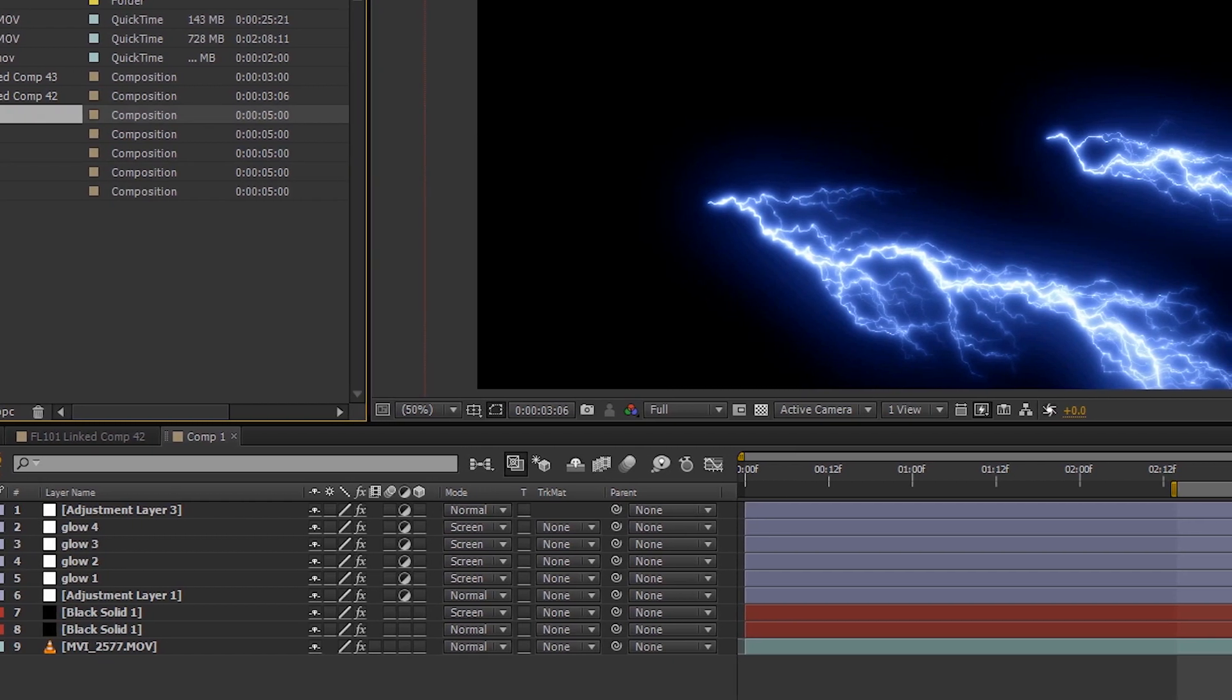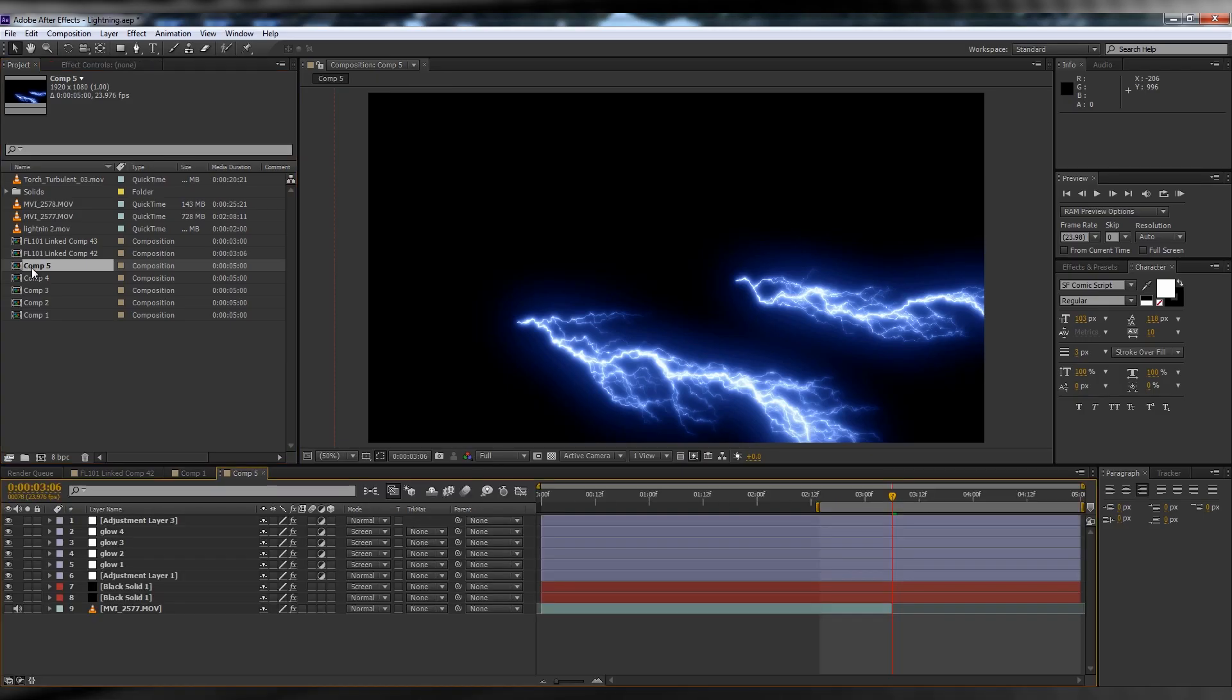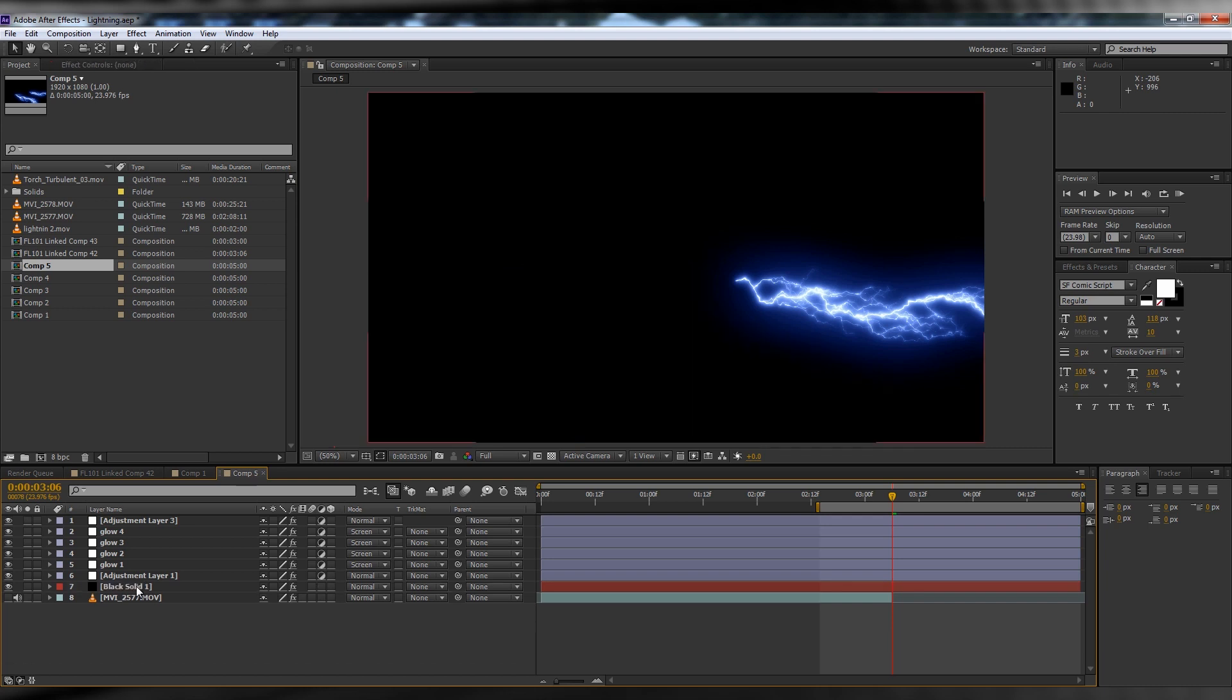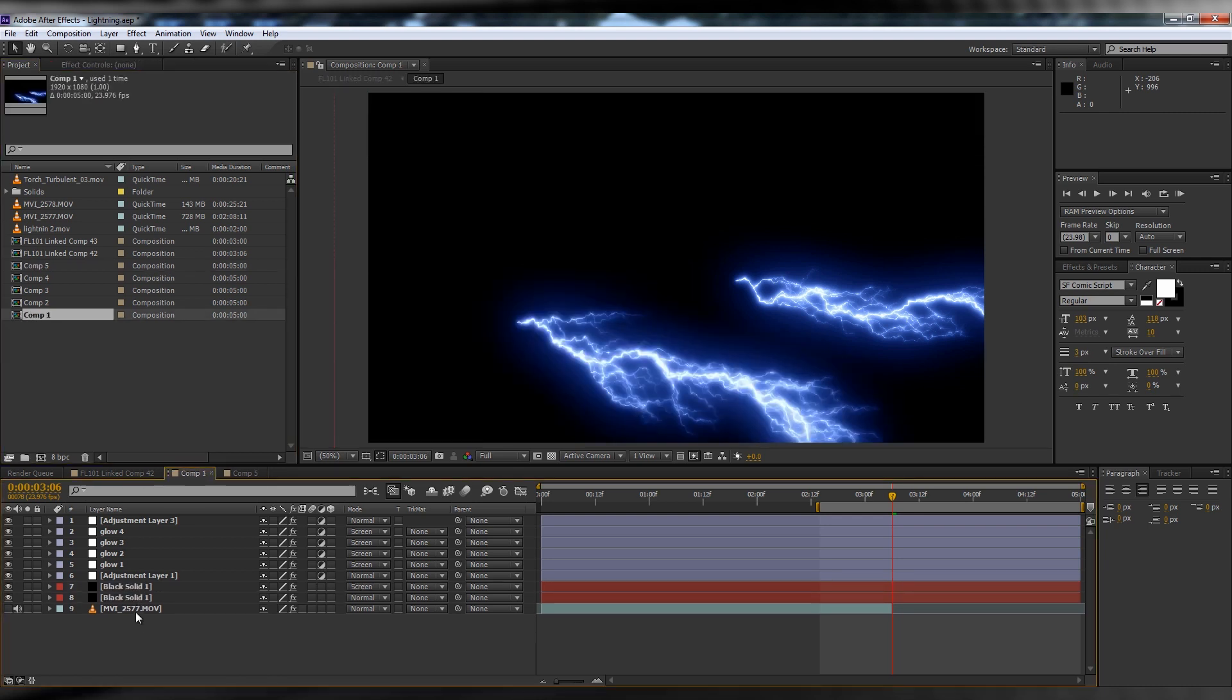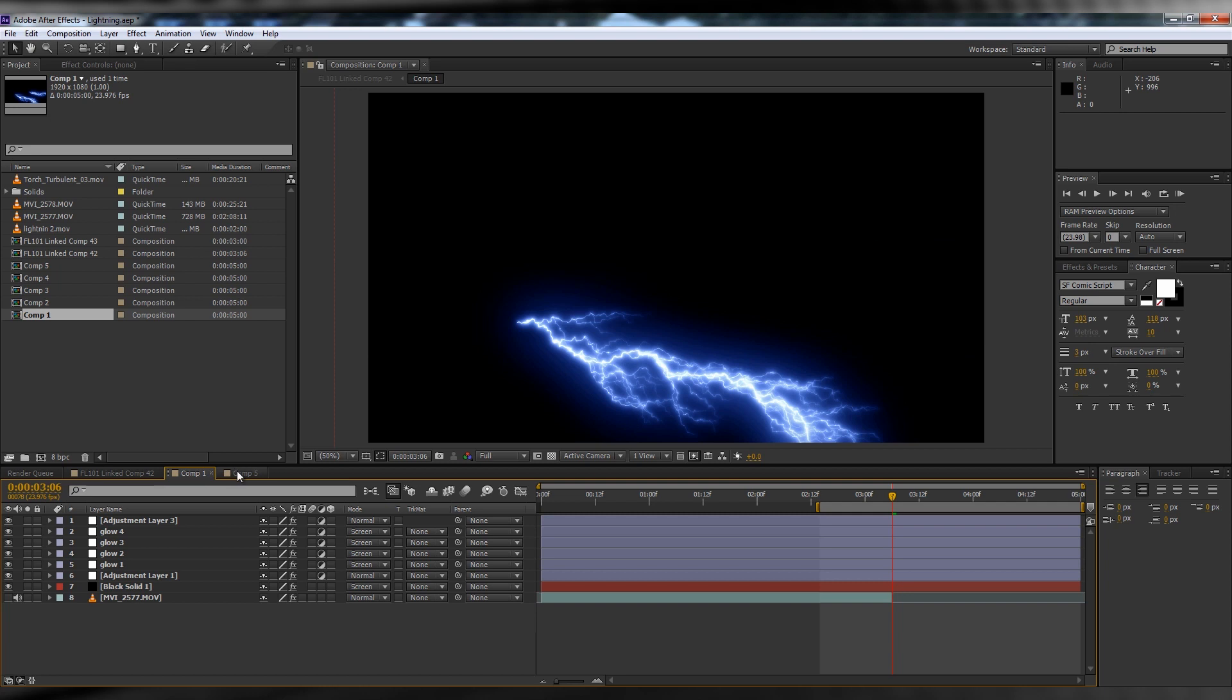You then have two options. You can change the transfer mode on the top lightning layer to screen, or you can duplicate the entire lightning comp and delete one of the layers of lightning animation, resulting in two separate comps for each lightning strike. Once again, I apologize for this lapse in judgment, and now back to the episode.